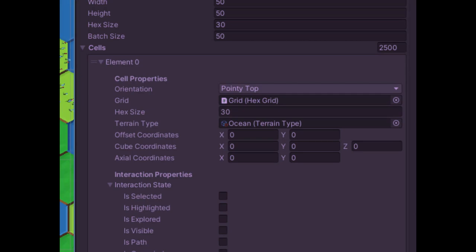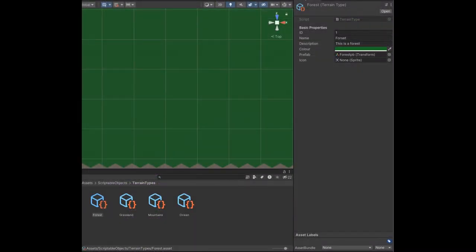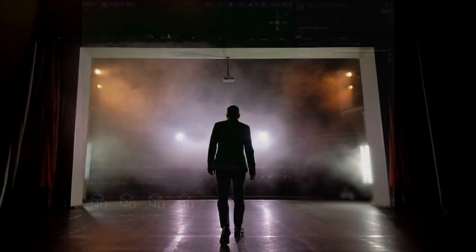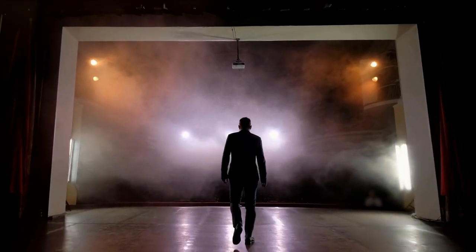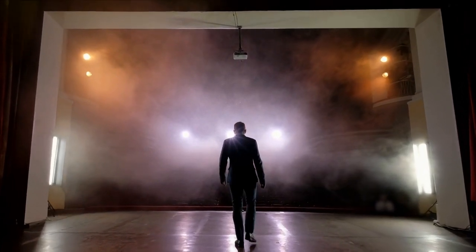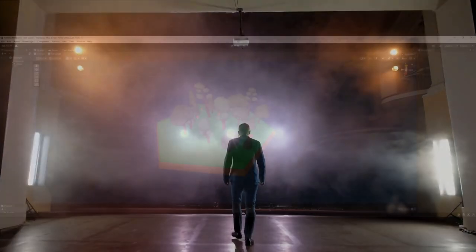We're going to introduce individual hex data using the HexCell class, and then spice things up with various terrains using the TerrainType scriptable object. By the end of this video our plain grid will start blossoming with varied terrains, making our game world come alive.